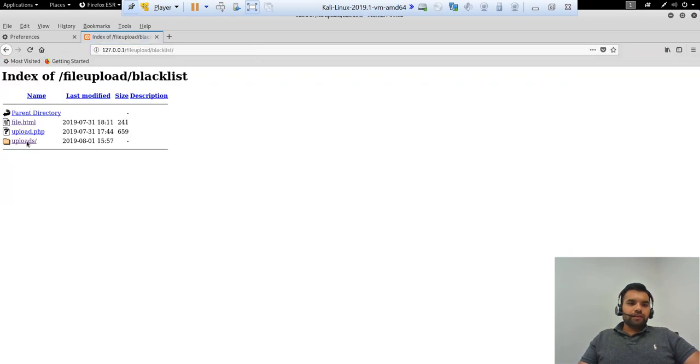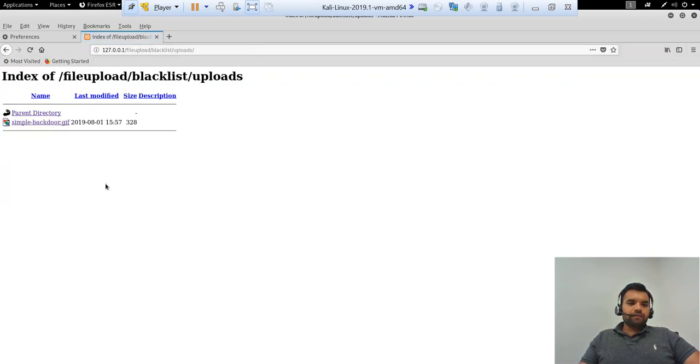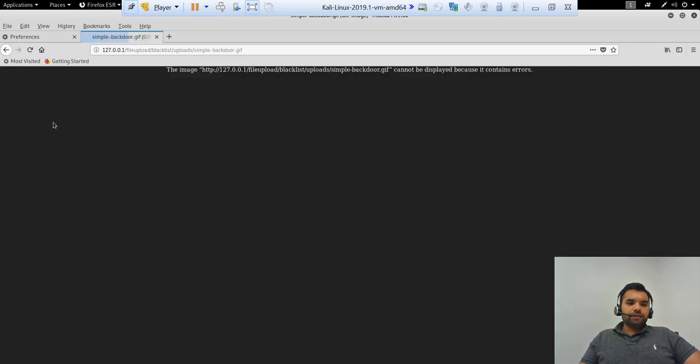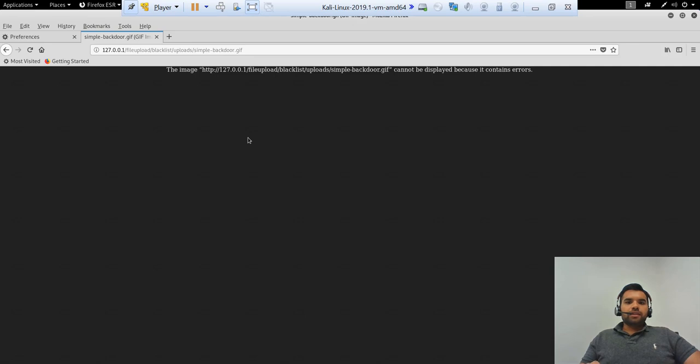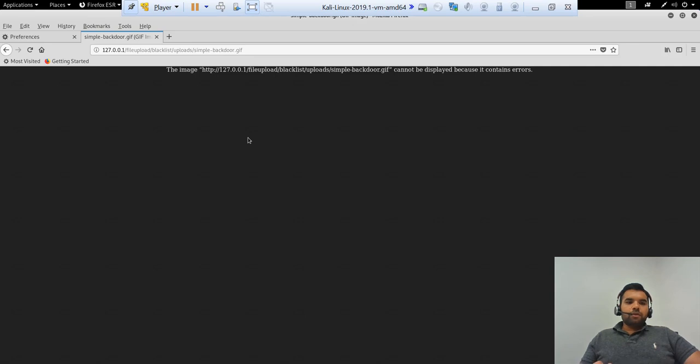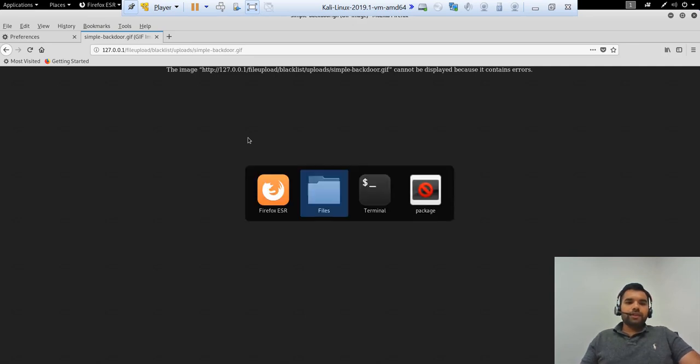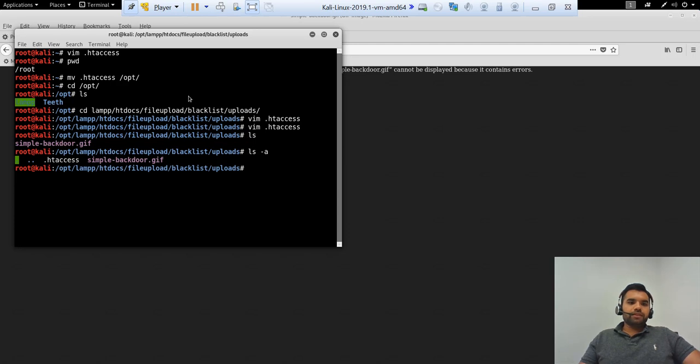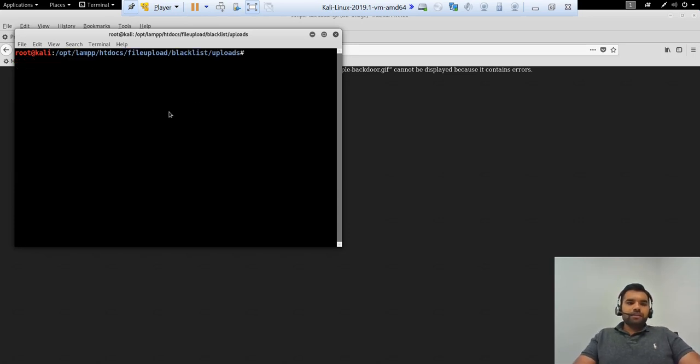Let's see if we can see that file. Yes, it's here. And now let's try to execute this file. So what we saw here is this file cannot be displayed because it contains errors. Because of course this is the PHP backdoor file but we renamed to GIF, and now the server doesn't know how to execute this. Now what we can do in this situation is simple. What we have to do is probably let's go to the root directory.